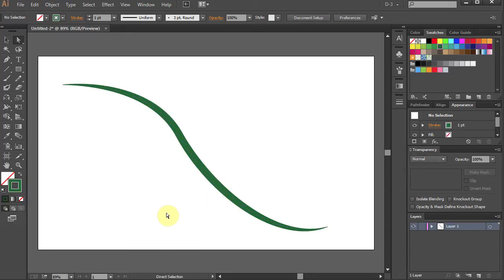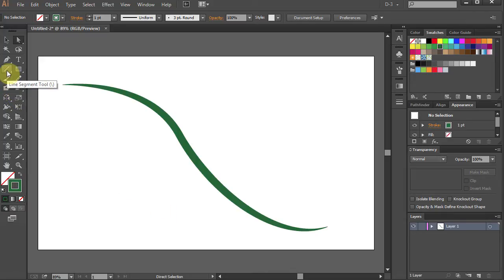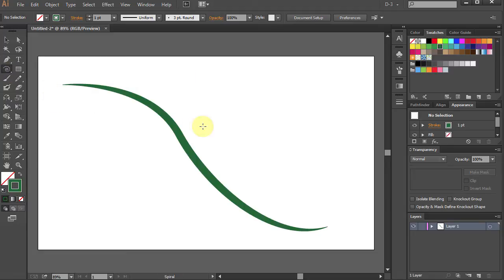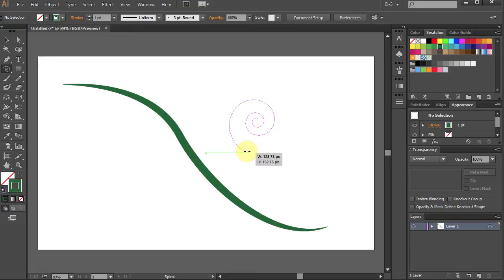Now we will create a spiral segment. Go to Line tool and choose Spiral tool. Click and make a spiral.